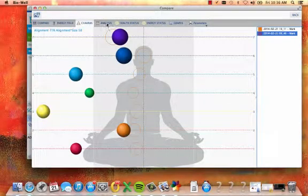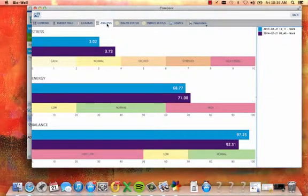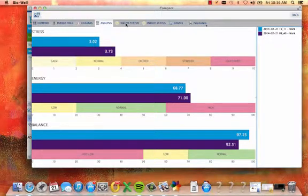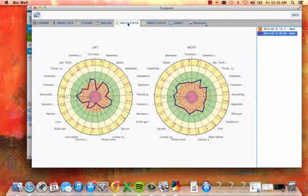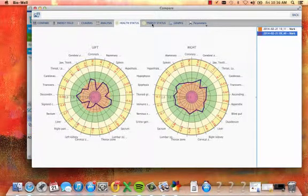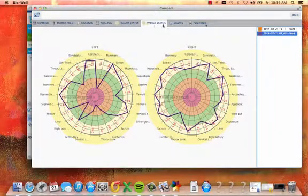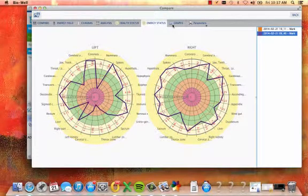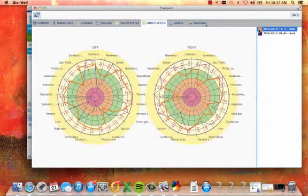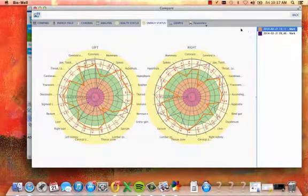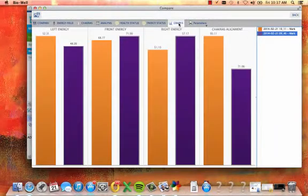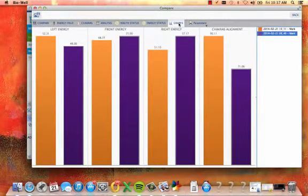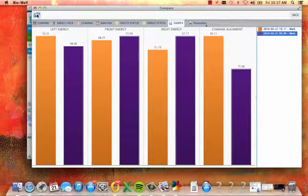The chakras tab also has each scan laid on top of each other, as well as the analysis, health status, energy status, and graphs to view left, front, right, and chakra alignment.